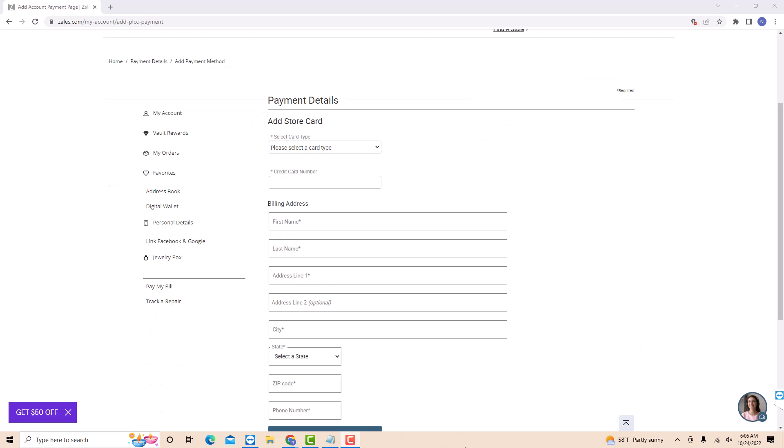Now on this page, enter all the required information. First, select a card type. To select, click on the drop-down arrow next to it.